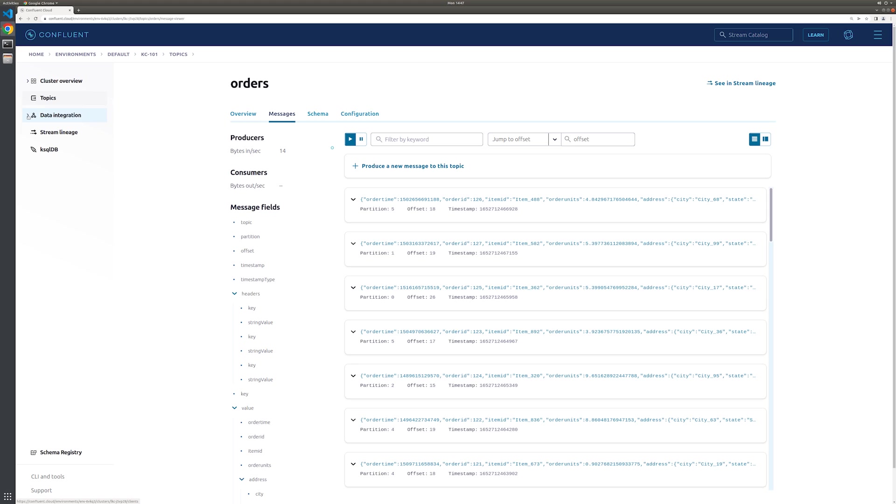This is just the tip of the iceberg, though. If you head on back to the connectors tab, you'll see a number of fully managed connectors available. Following a similar workflow to today's exercise, you can spin up a connector and integrate external systems in just a few minutes.